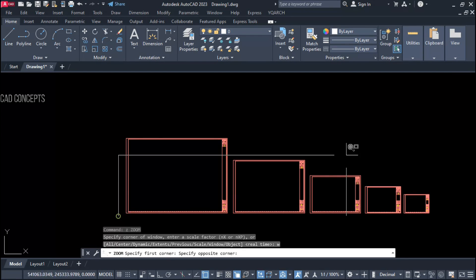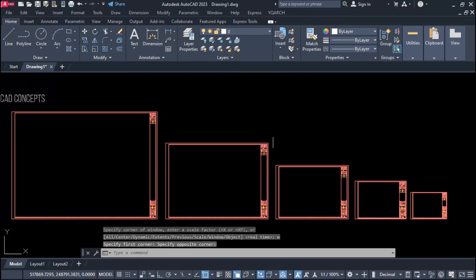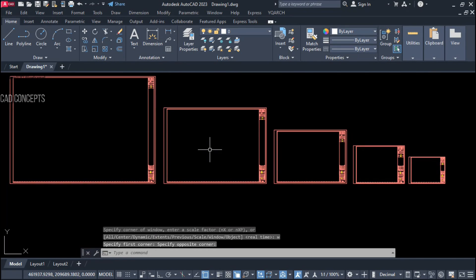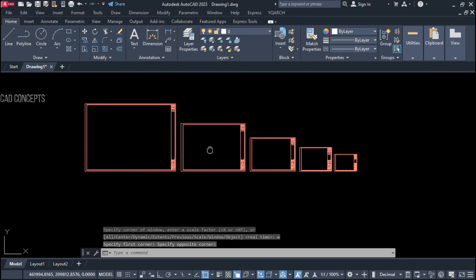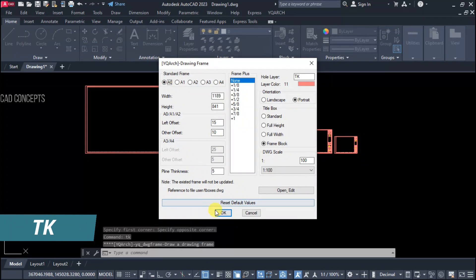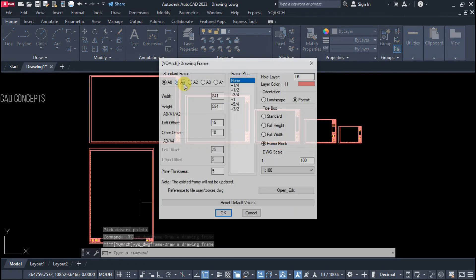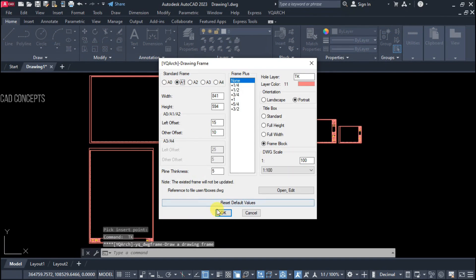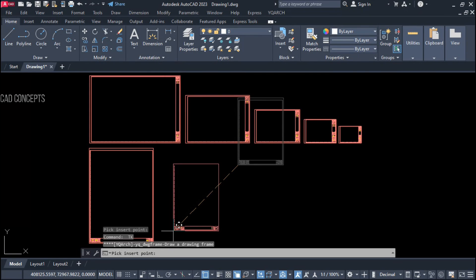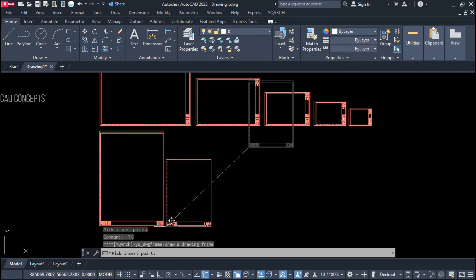As you can see, in just one session we have created all landscape frames. Now we will create portrait frames as well. Using the TK command for A0 and A1, we select portrait — whether landscape or portrait, you can choose.